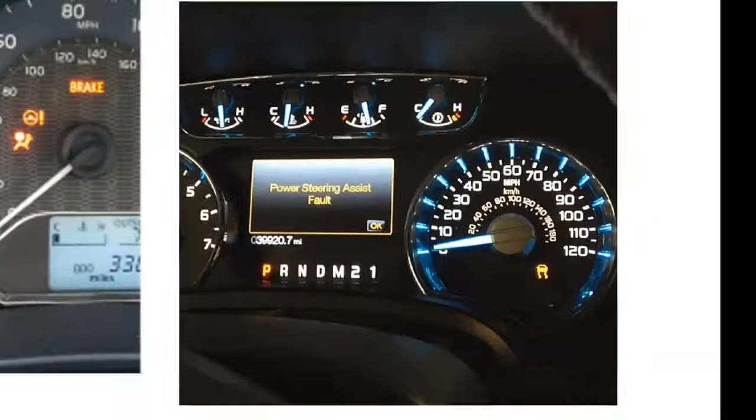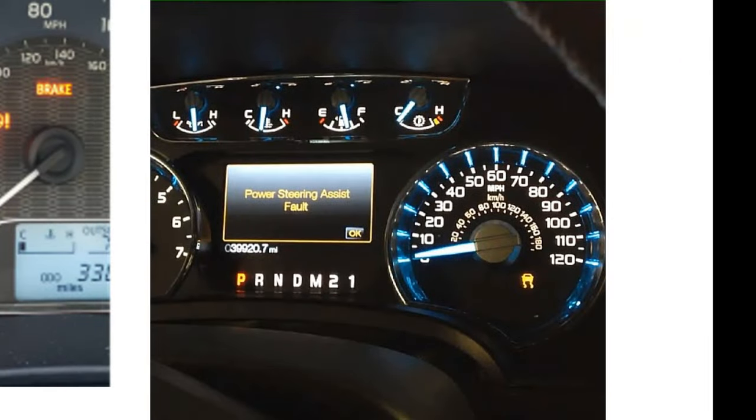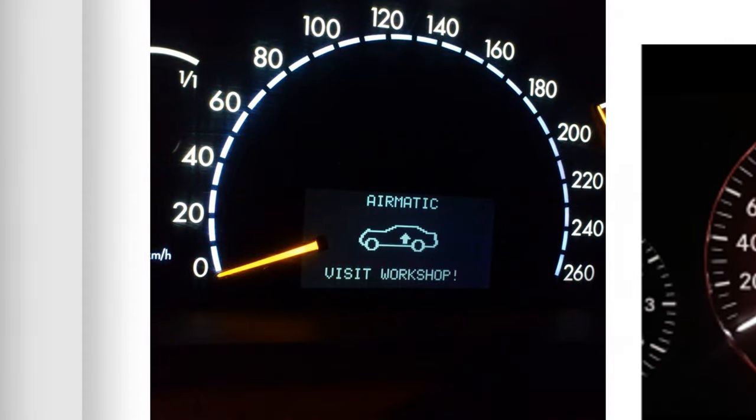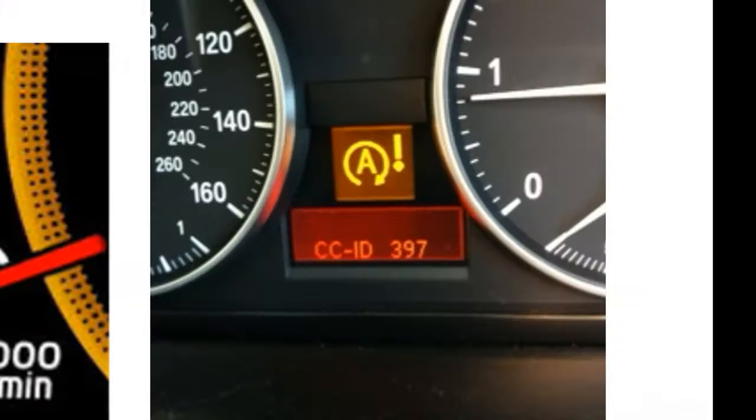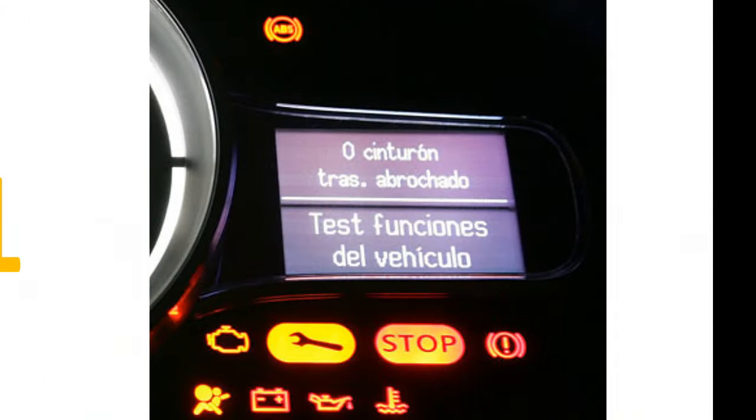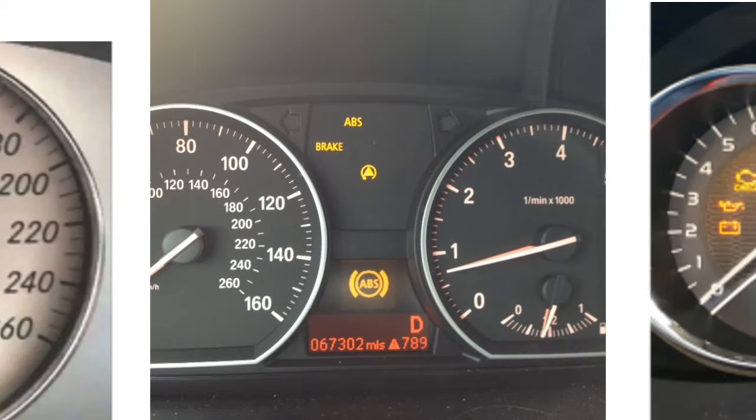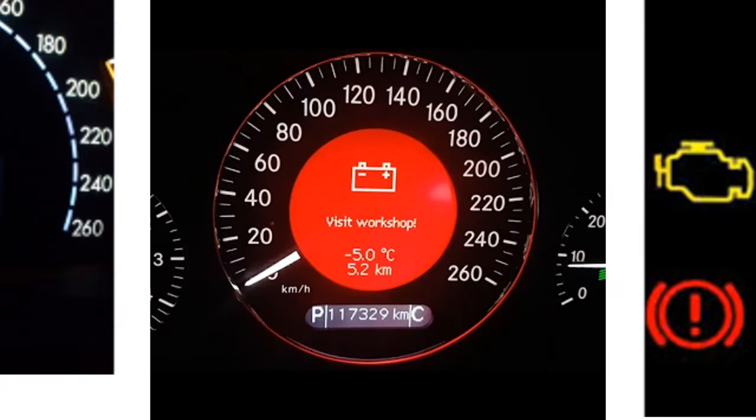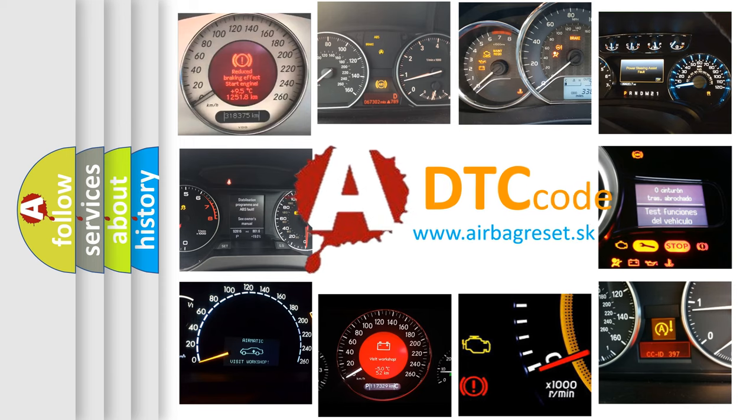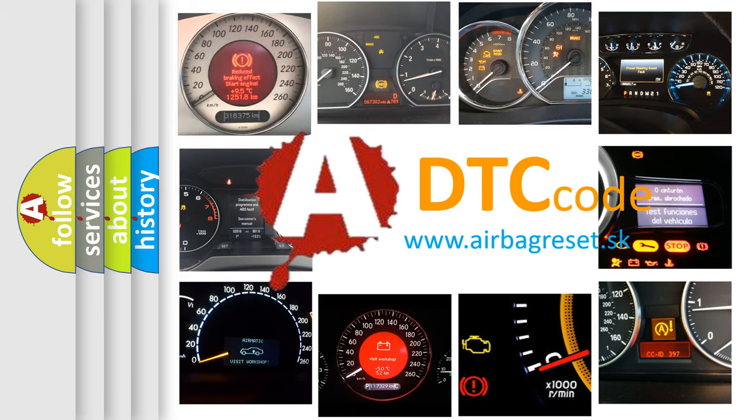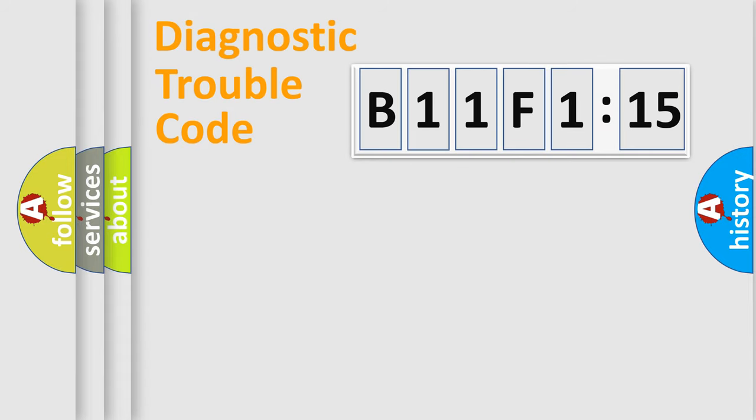Welcome to this video. Are you interested in why your vehicle diagnosis displays B11F115? How is the error code interpreted by the vehicle? What does B11F115 mean, or how to correct this fault? Today we will find answers to these questions together.